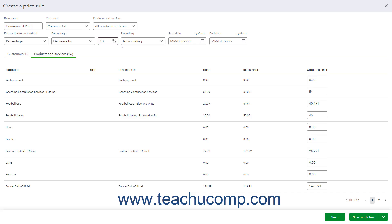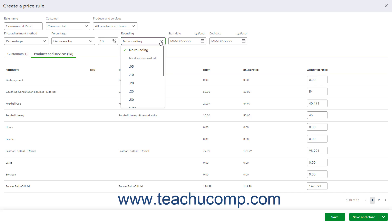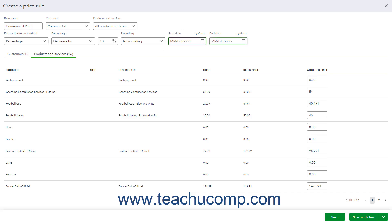To round prices, if you select either the Percentage or Fixed Amount choice, then use the Rounding drop-down to choose your preferred method of rounding the calculated prices. Optionally, to set a start date and end date for the price rule, click into either the Start Date or End Date calendar drop-down fields and then select the desired dates. To save the new price rule, click the Save button in the lower right corner of the window. To save the price rule and then either close the window or create another new rule, select either Save and Close or Save and New from the drop-down button in the lower right corner of the window.